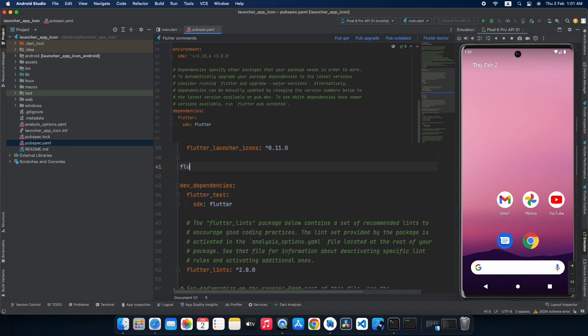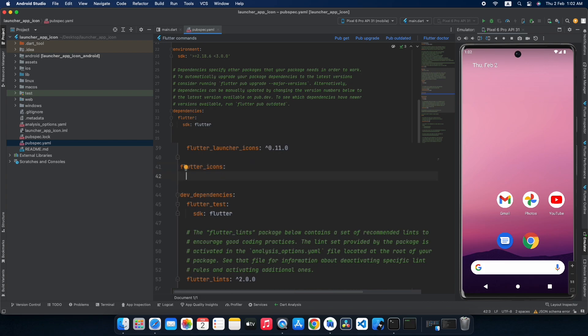For doing that, just write this command: flutter_icons. The code will be provided in the description below — it's not a GitHub repository, just a simple code snippet you can copy, use, and modify freely. You can even add the Linux platform there, but in this video I will not show how to add an icon for Linux. First, let's add the icon for Android — we select Android and call it launcher_icon.